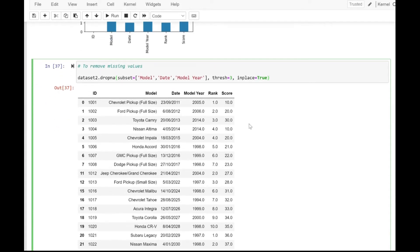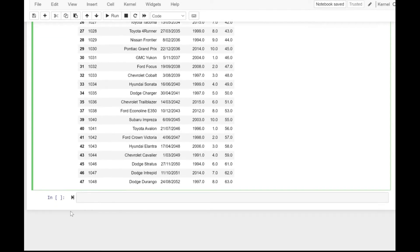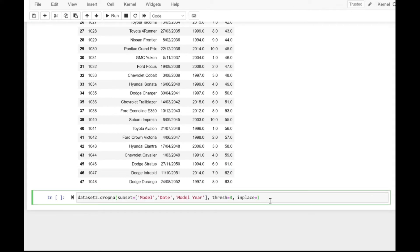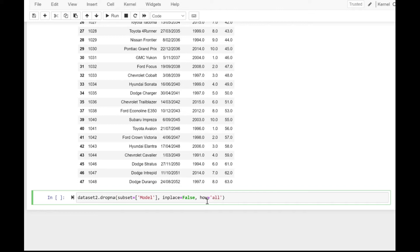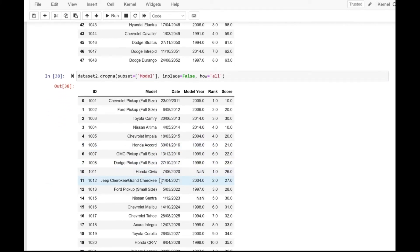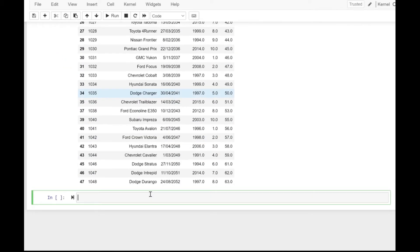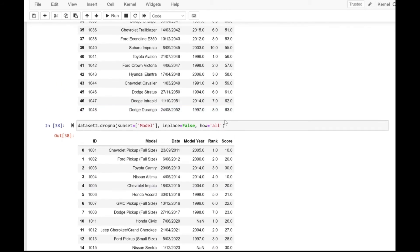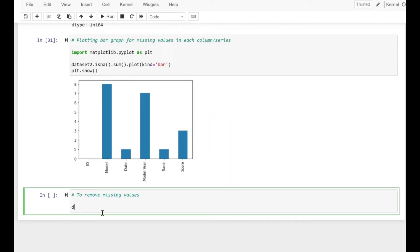Here I've taken the subset as model, date, and model_year, and threshold is set to 3, meaning all three must have null values for that row to be dropped. Now let's change inplace to False, remove the threshold, and reduce the subset to just the model column. With how set to all, the rows where the model column has null values will be removed — and that's the resultant dataset.